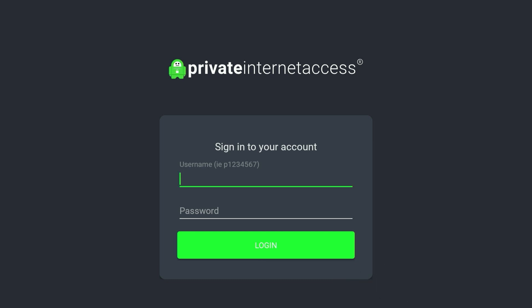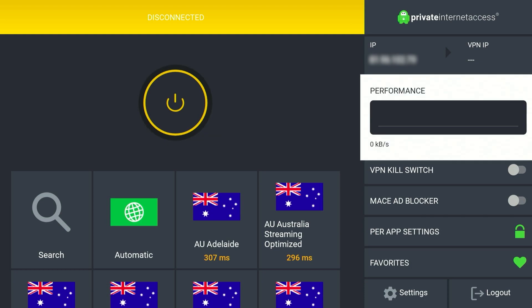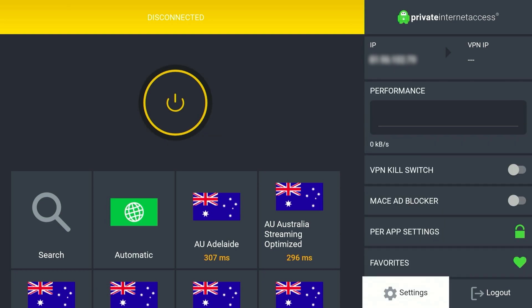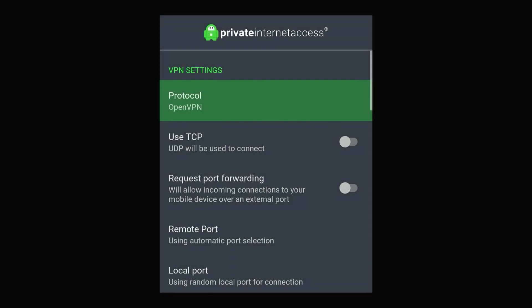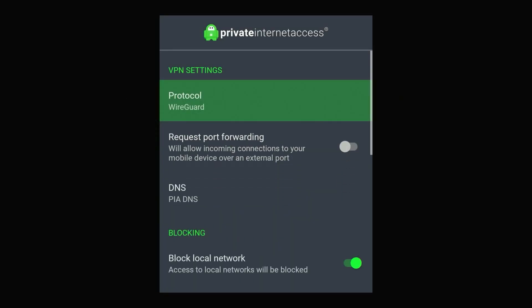Once you've registered, enter your account details and click on Login. Once logged in you'll be taken to the Private Internet Access home page. First you need to scroll across and click on the Settings button in the bottom right. From here click on Protocol at the very top and change this to the WireGuard protocol. This is going to be much faster and more reliable, which is what you want when you're changing your real-time location.